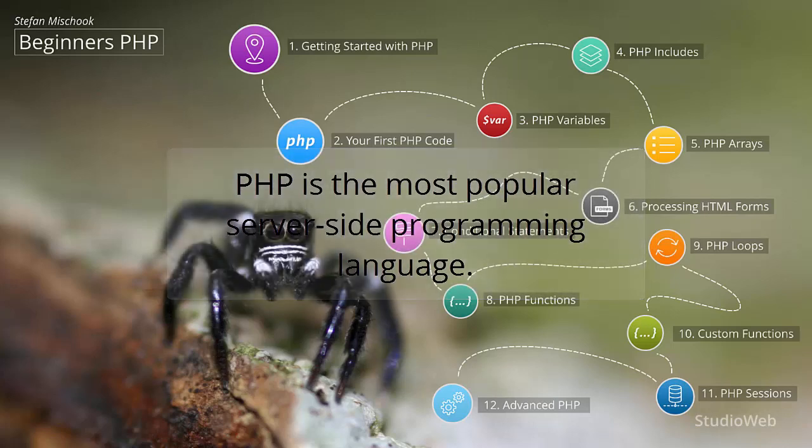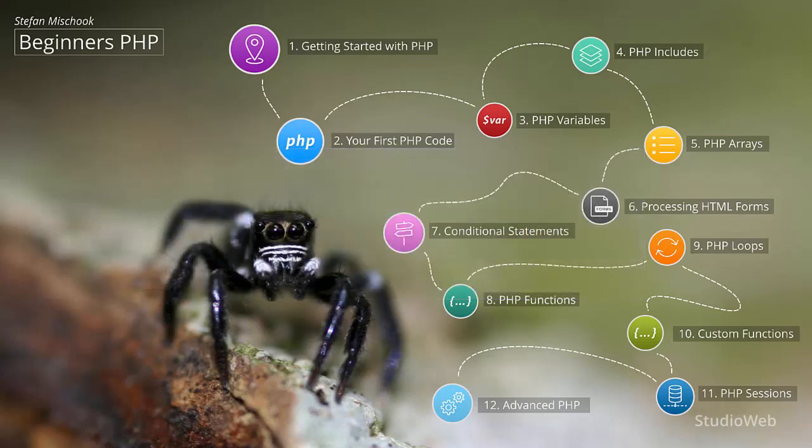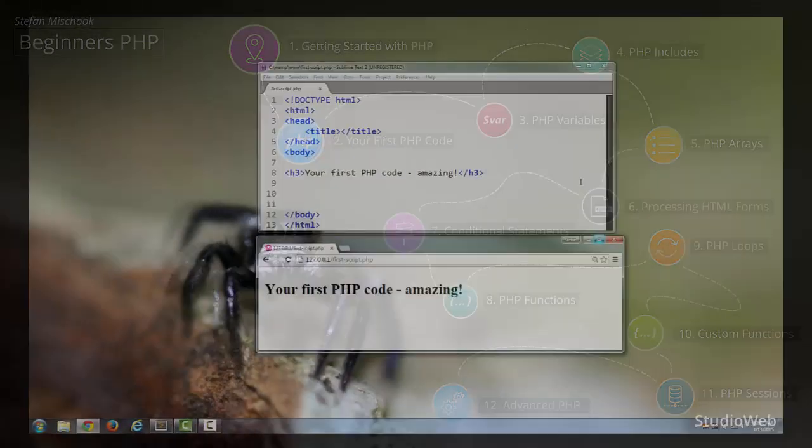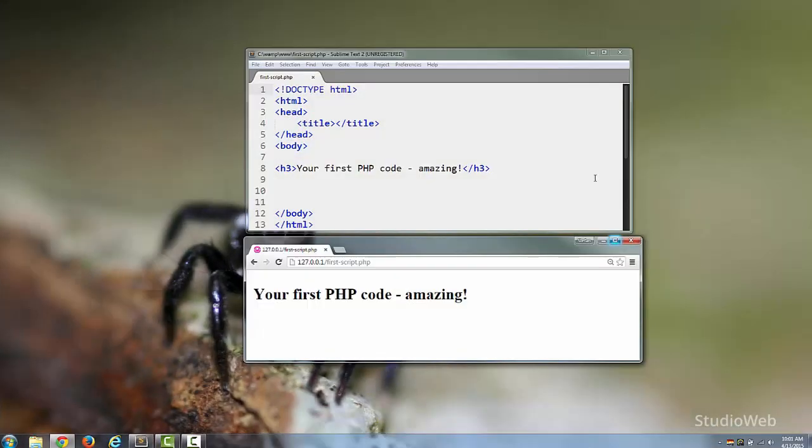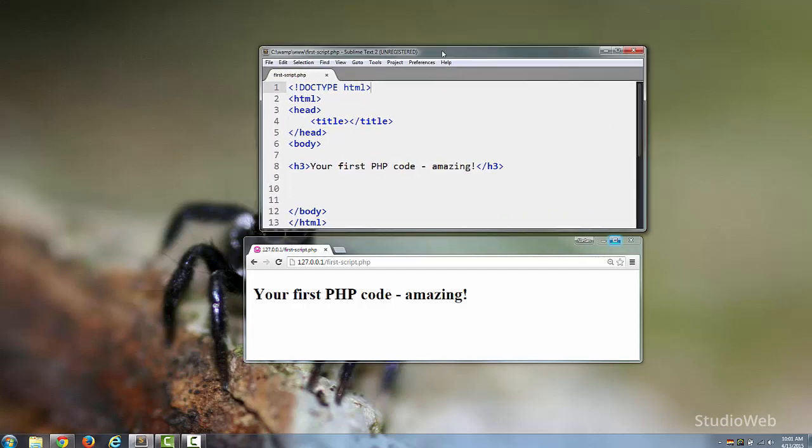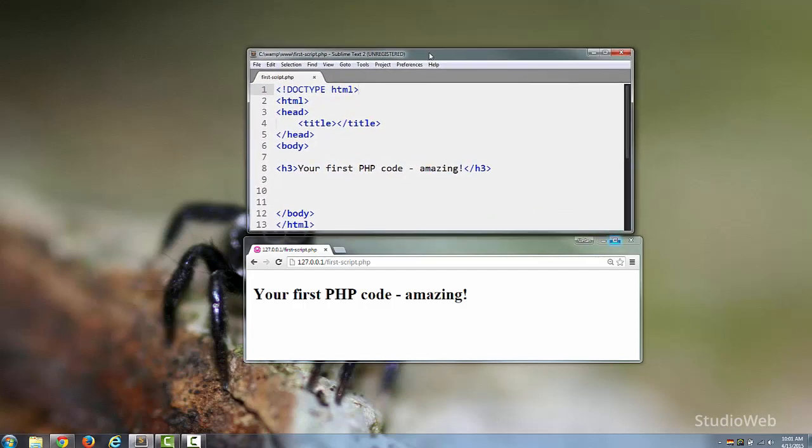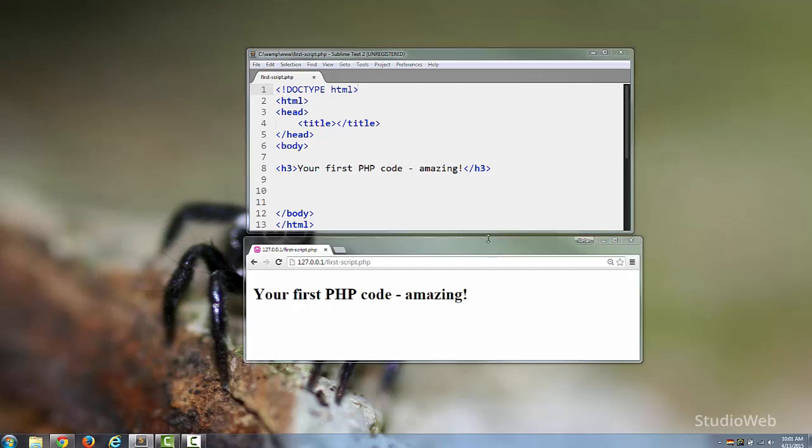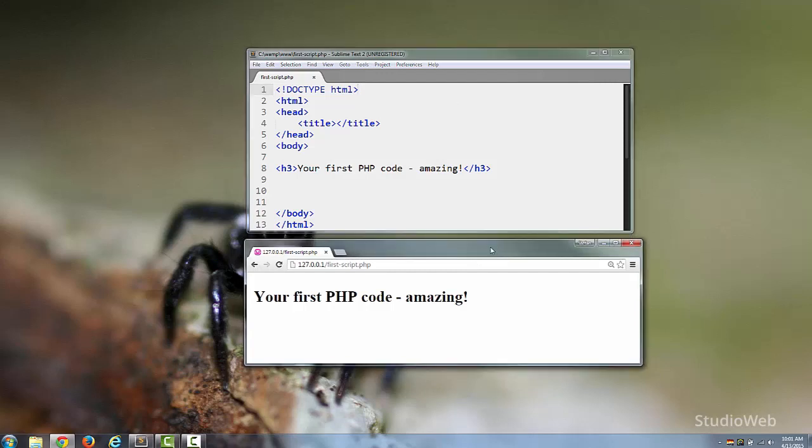What I want to do now is jump right into PHP code. So what we have here is a basic PHP page. This is the PHP code in a code editor. I'm using Sublime Text on Windows, and here's the browser, Google Chrome, displaying the results of the page.